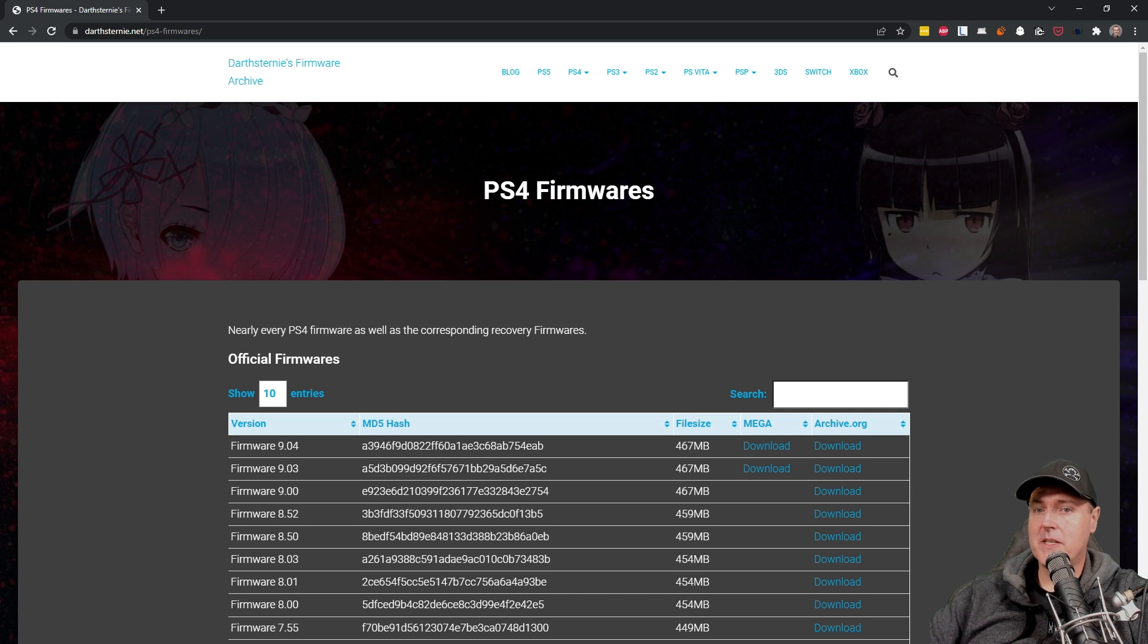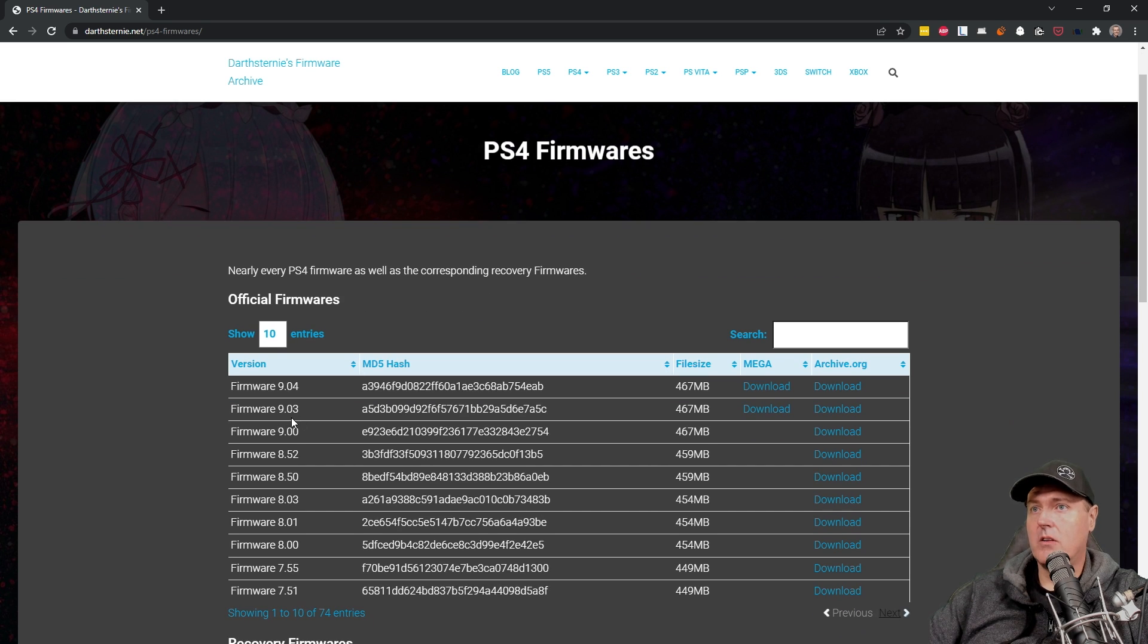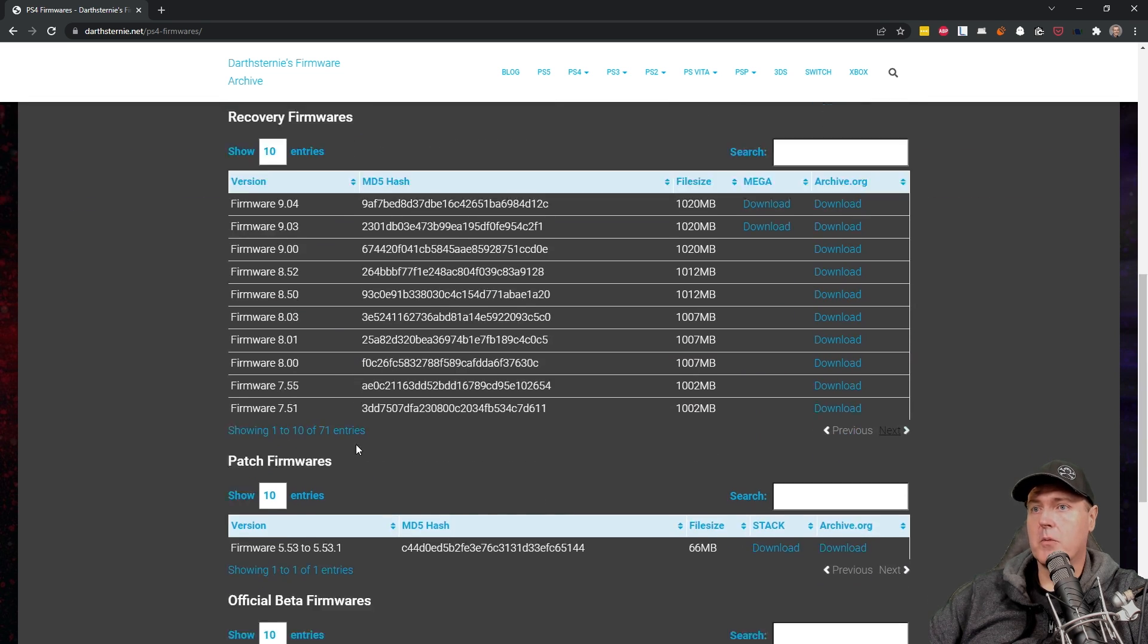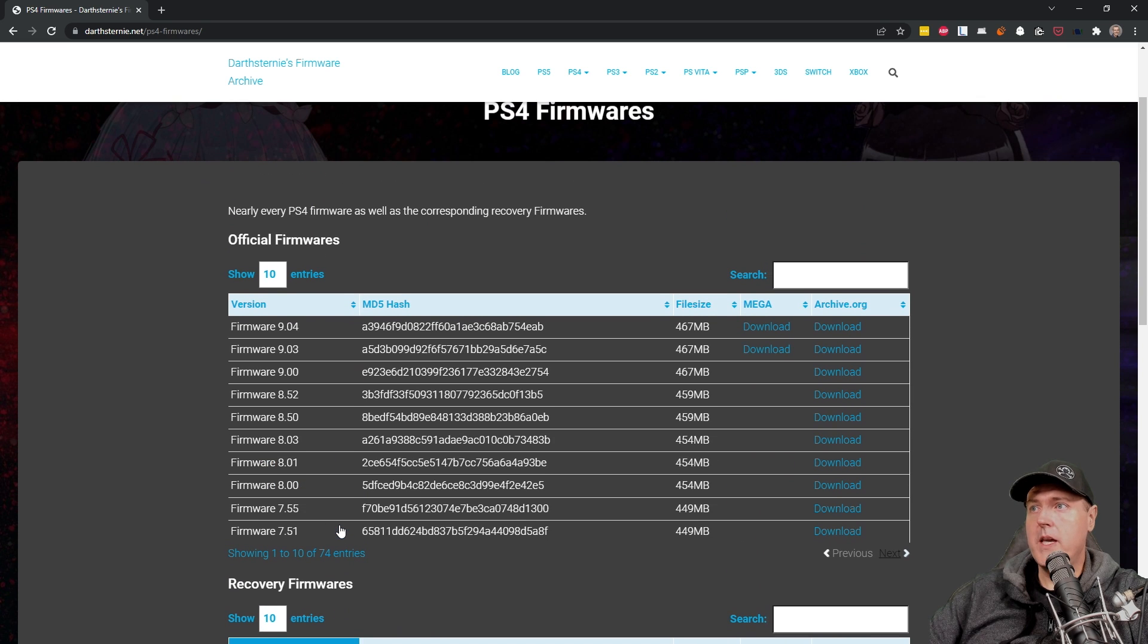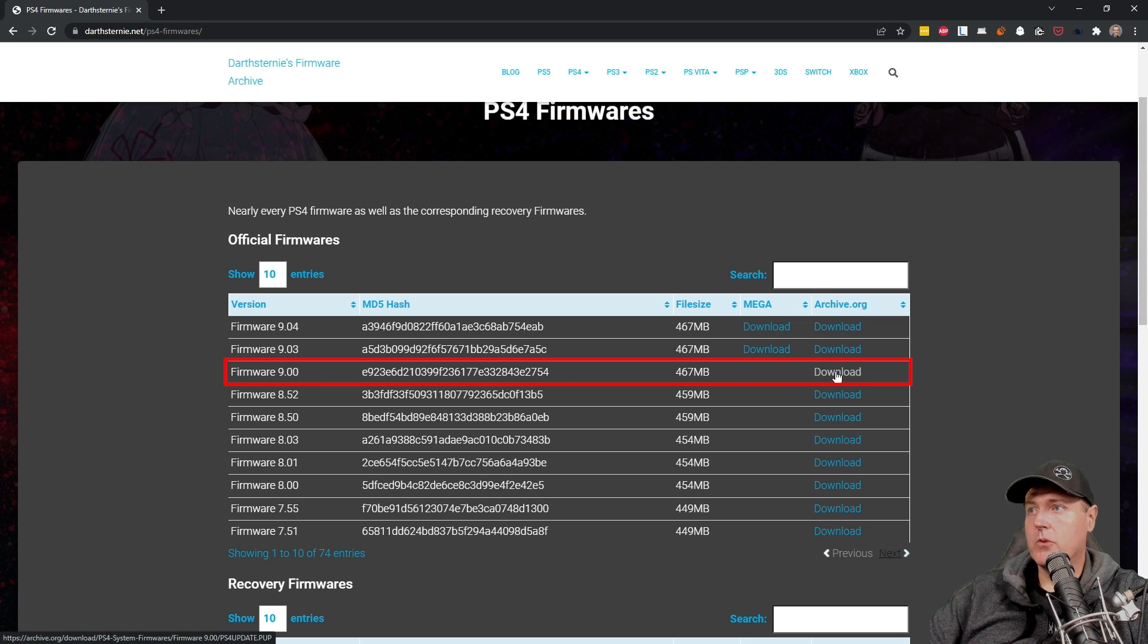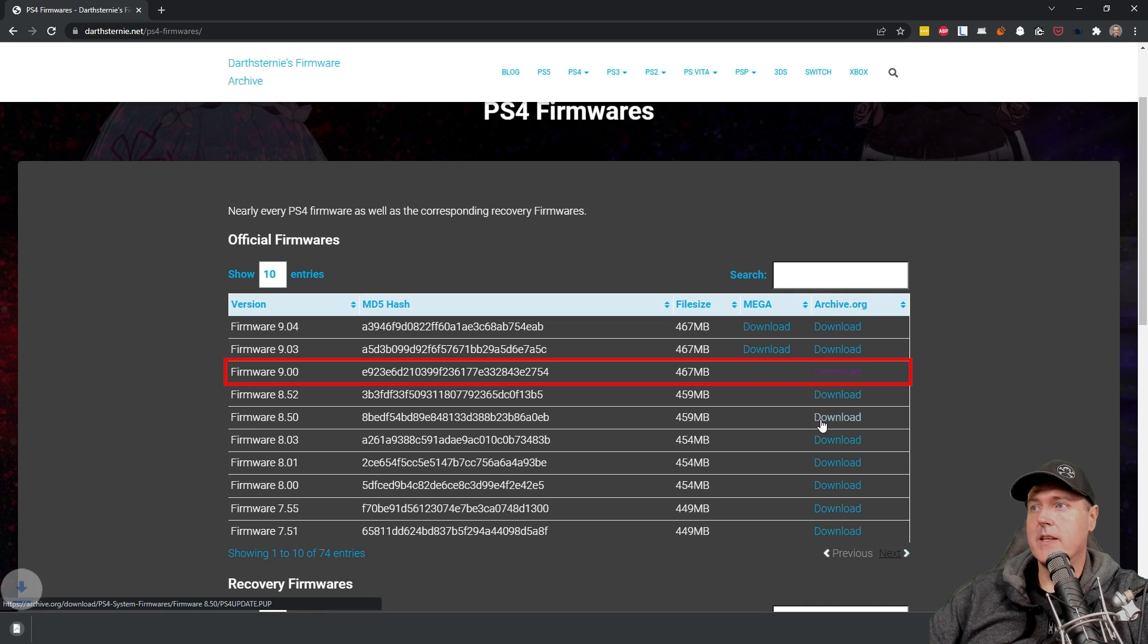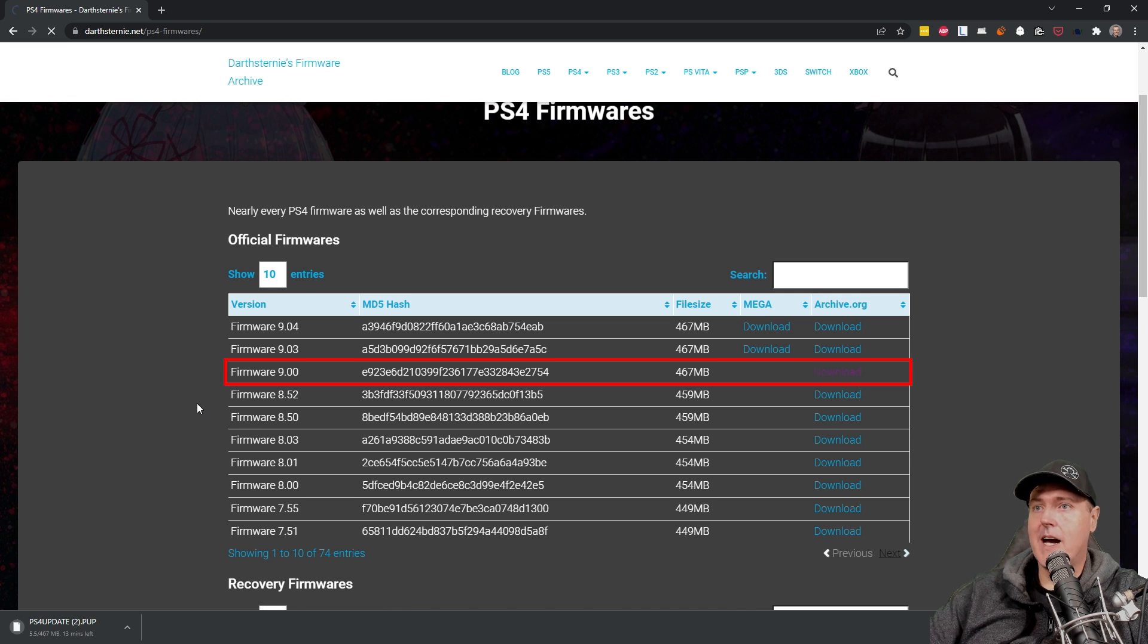And so the absolute best place to go and download that, in my opinion, is Darth Sternie's firmware archive. What you will see is you'll see all of the official firmware that's been released, as well as there's recovery firmware and a few others. The one that we will need for this exercise is going to be the one that is just called firmware 9.00. So you can navigate through and right here on the archive.org, go ahead and click on the download button. And once you do that, it will begin downloading the 9.00 firmware.